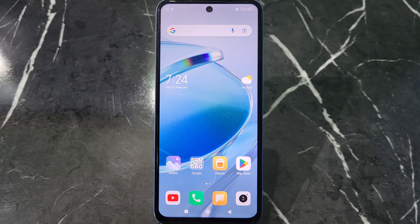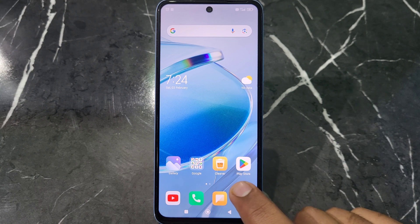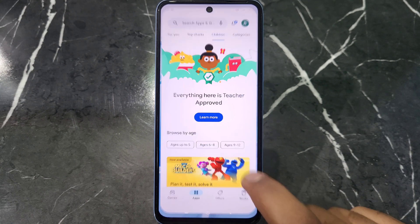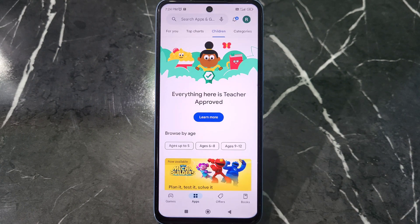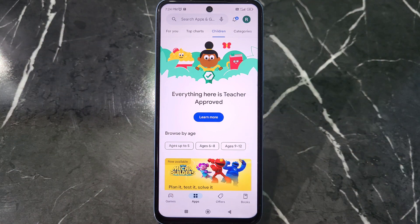First of all, open your Play Store app. After opening your Play Store app, you will see this type of interface.